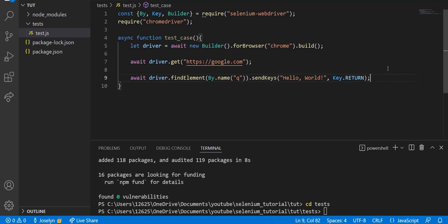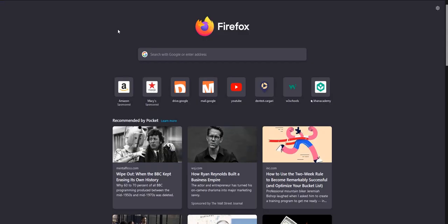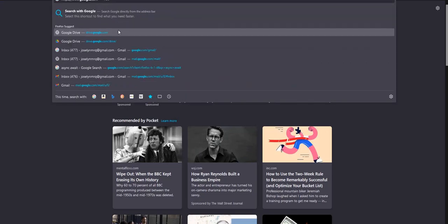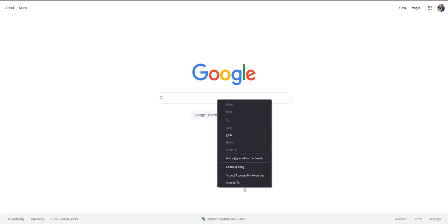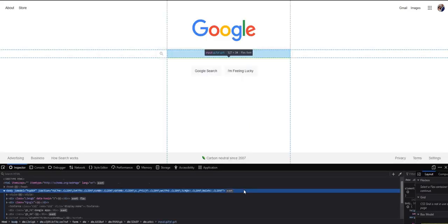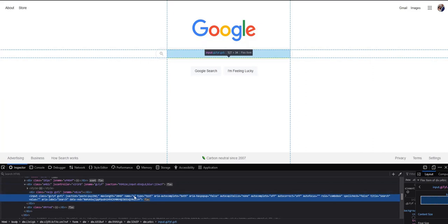Before we move on with the code, let me just show you what this 'q' element is. Let's hop into Firefox and I'll go to google.com. If we inspect element right here, you can see that this input box has the name 'q', so this is the element that we're getting within our code.